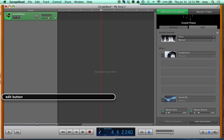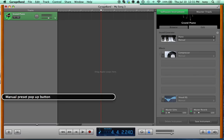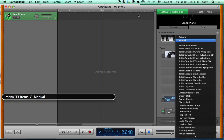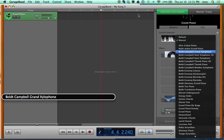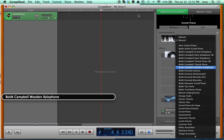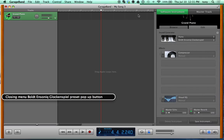There's an Edit button to edit presets for the instrument, though you rarely need it. The default is Piano. Open the Manual pop-up menu and you'll find 33 different pianos — Afro Cuba Piano, Andre Grand Piano, Campbell Grand, Xylophone variants, Sonic Celeste, Glockenspiel, and more. Let's mess around with one of those real quick.